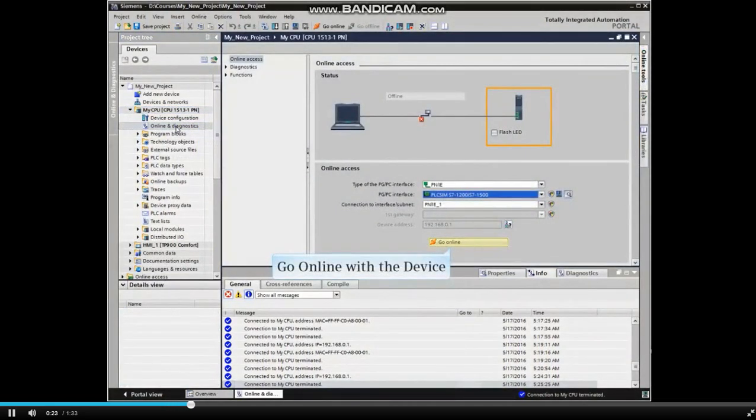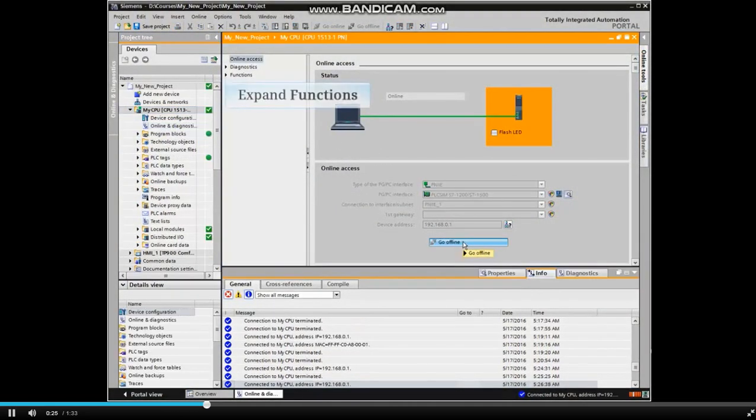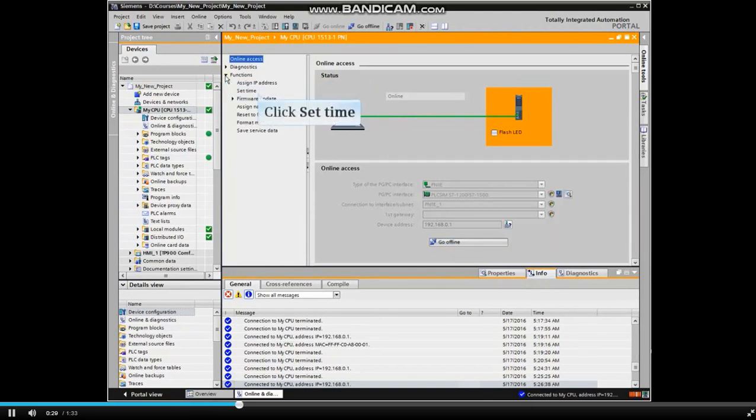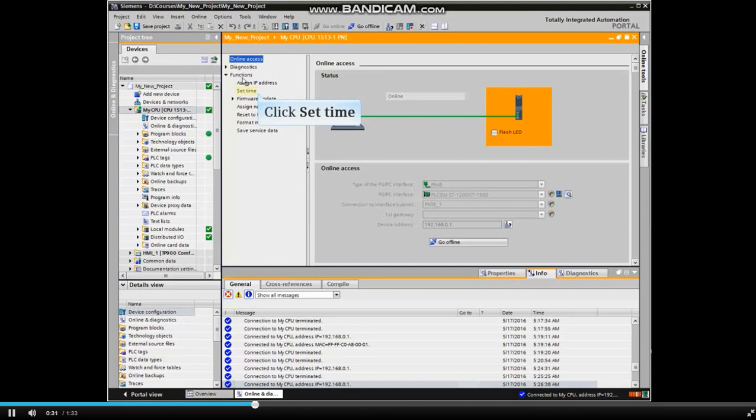Go online with the device and expand the Functions listing. Click Set Time.